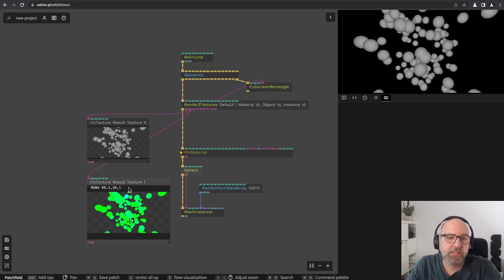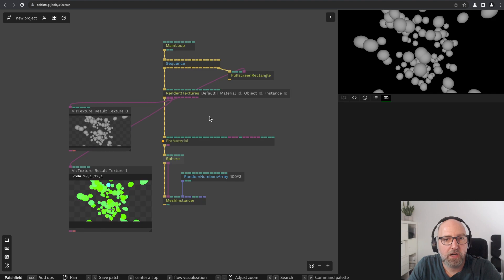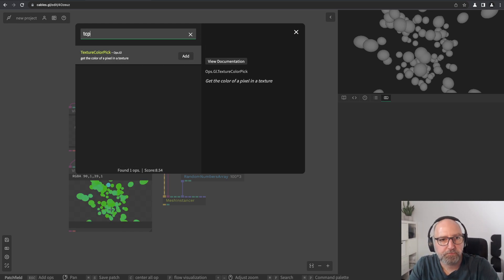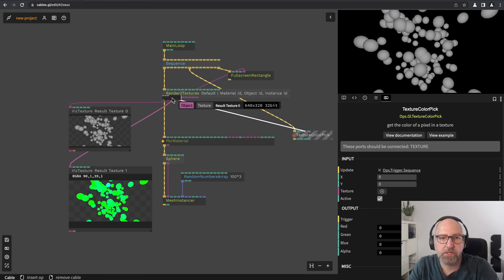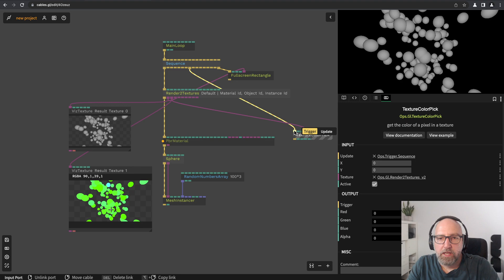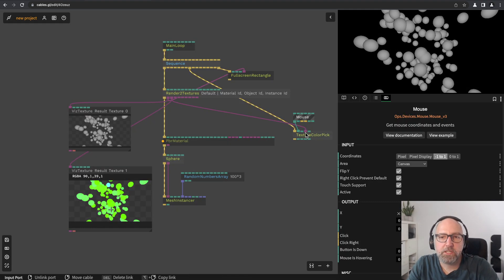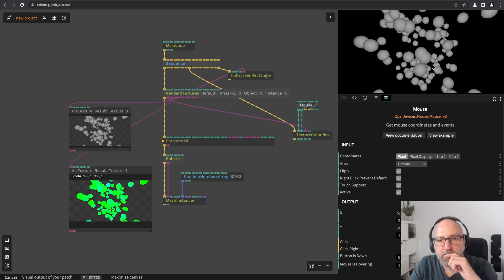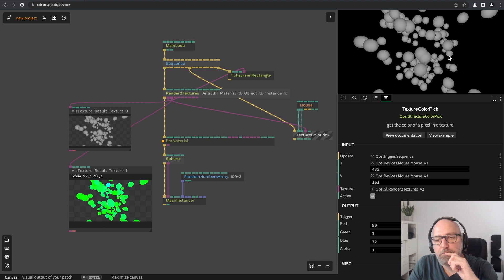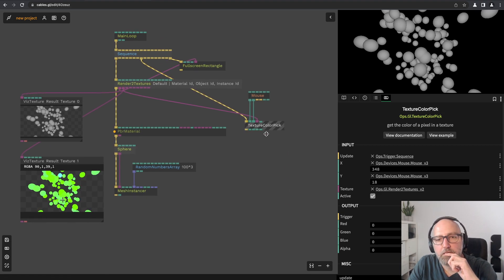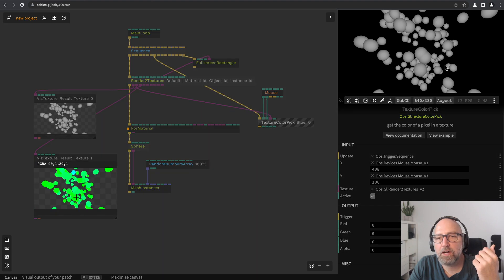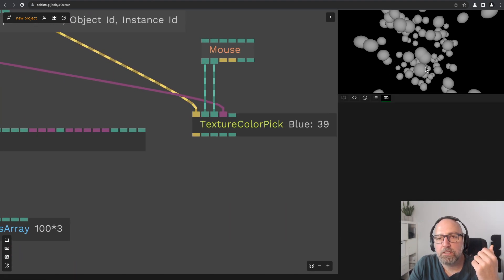We have this information already there. Now how can we work with this? We can use an operator called texture color pick, connected to the second texture, and connect a mouse operator to it so we can hover with our mouse and read back the values directly. This has to be switched to pixel mode. Now when we hover with our mouse we see the RGB values. Let's click the blue one since the instance ID is what we're most interested in, and choose 'extend title' so we can see the ID beneath the mouse without clicking the operator.